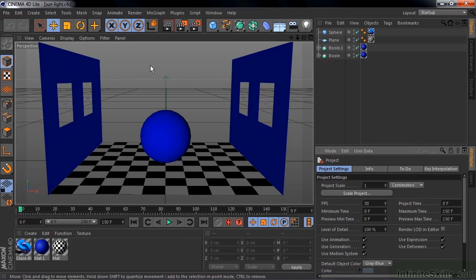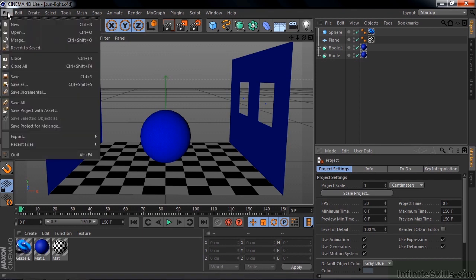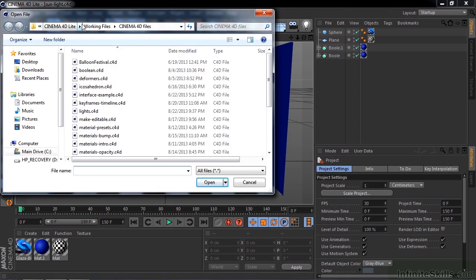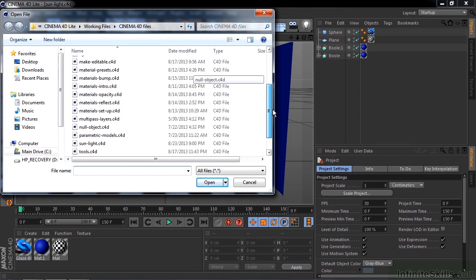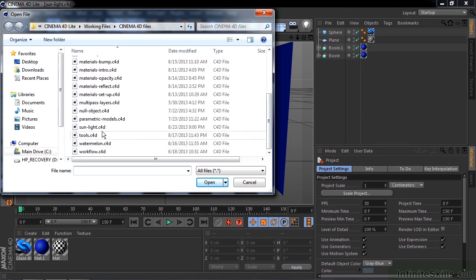I'm going to explain how to use Cinema 4D's other light, the Sun Light. To follow along, go to File, Open, and then go to Working Files, Cinema 4D Files, Sun Light.